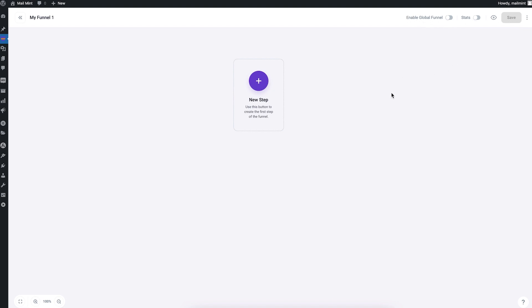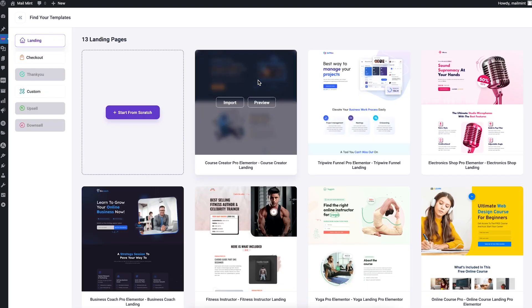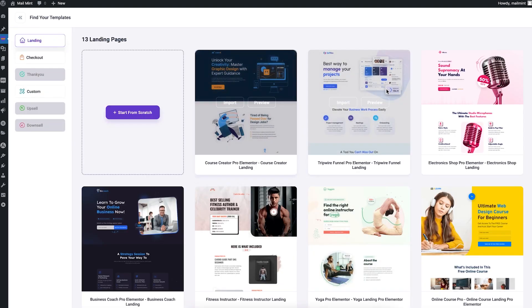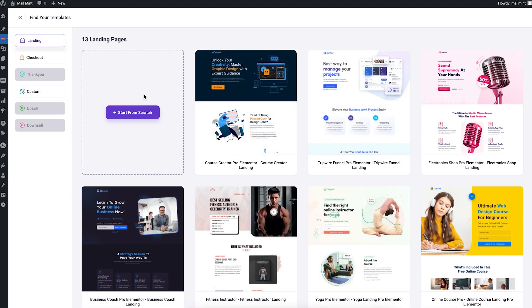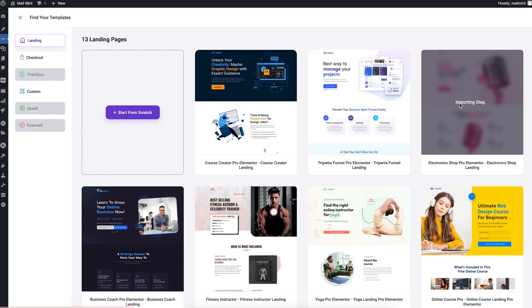You can add a step by clicking the plus button when you don't have any steps on the canvas. Here you can import a template or start from scratch. On the left side you choose what step to import. I want to start with a landing page, so let me import this template.